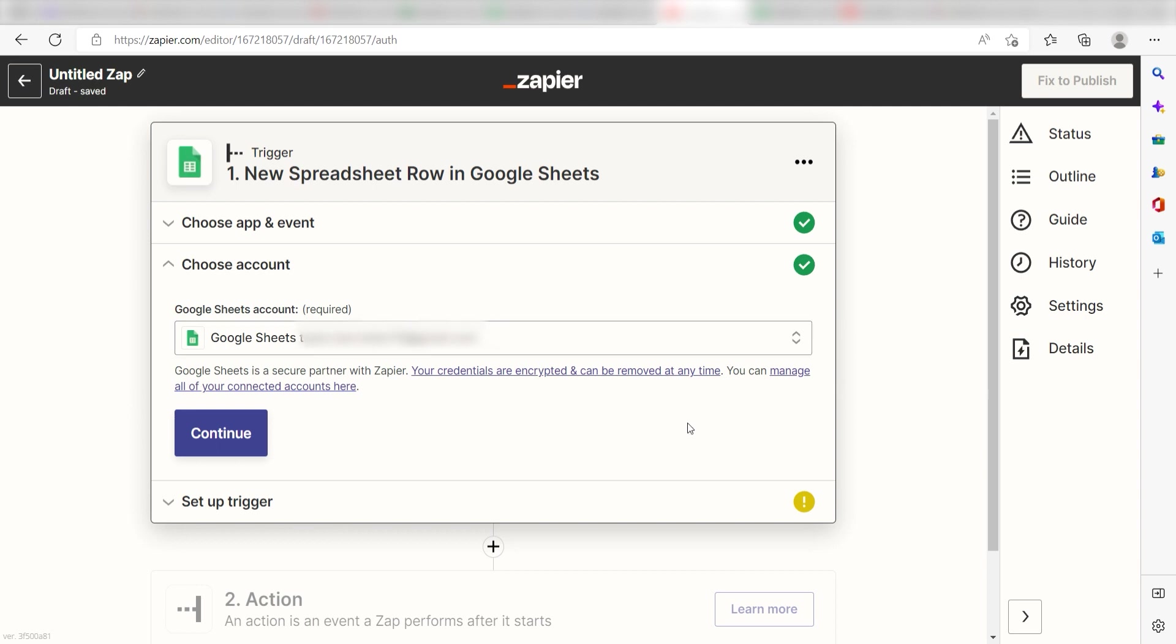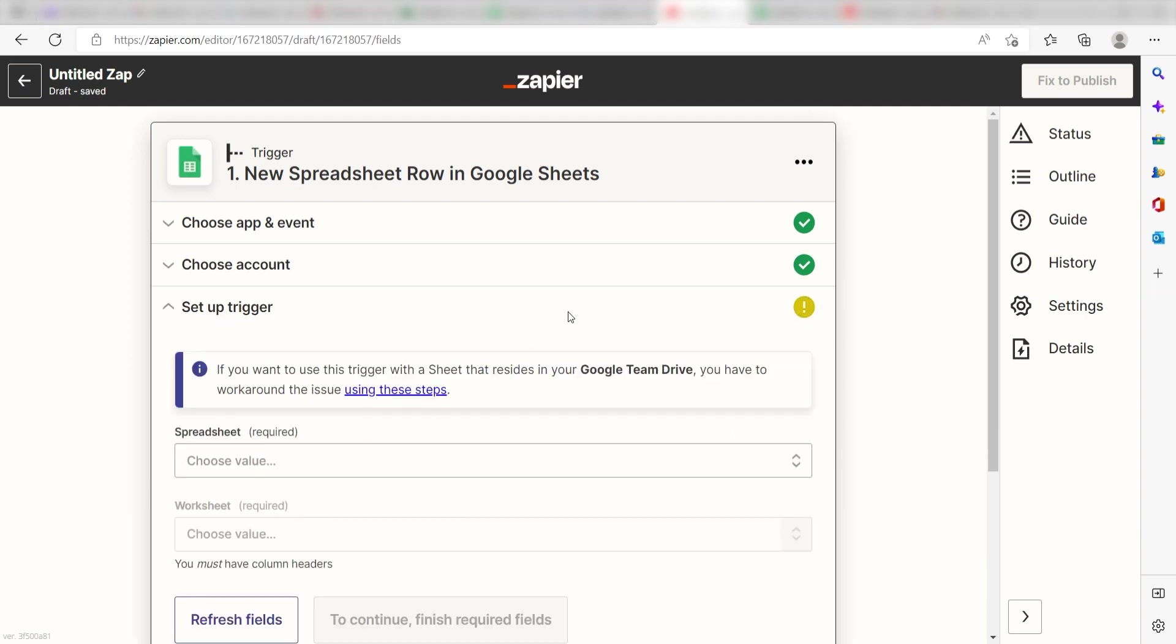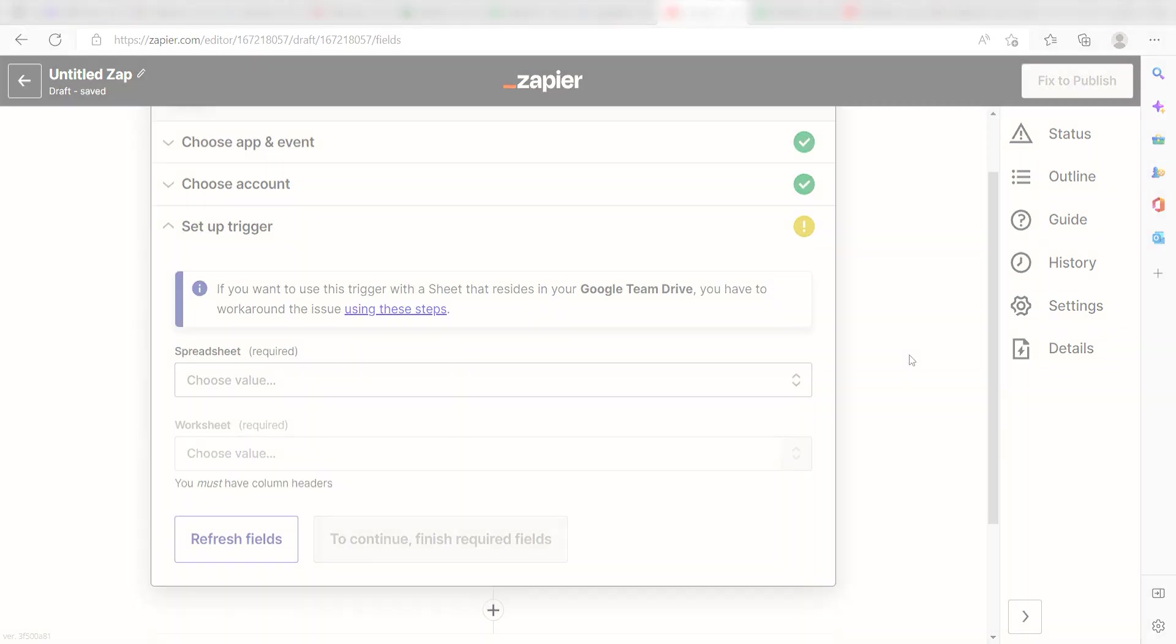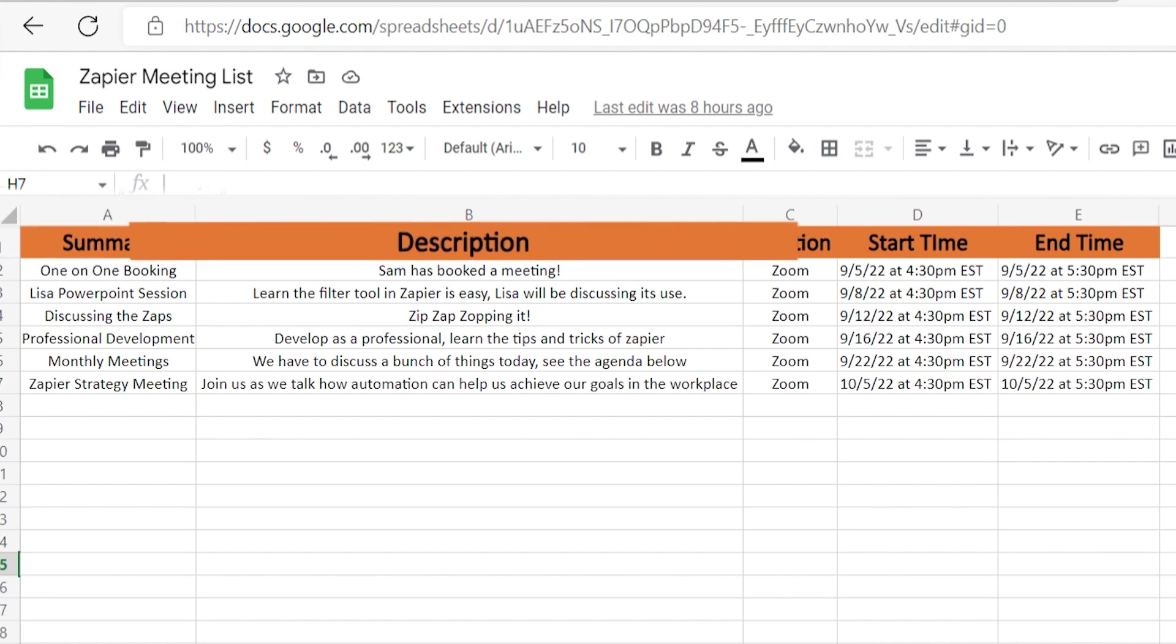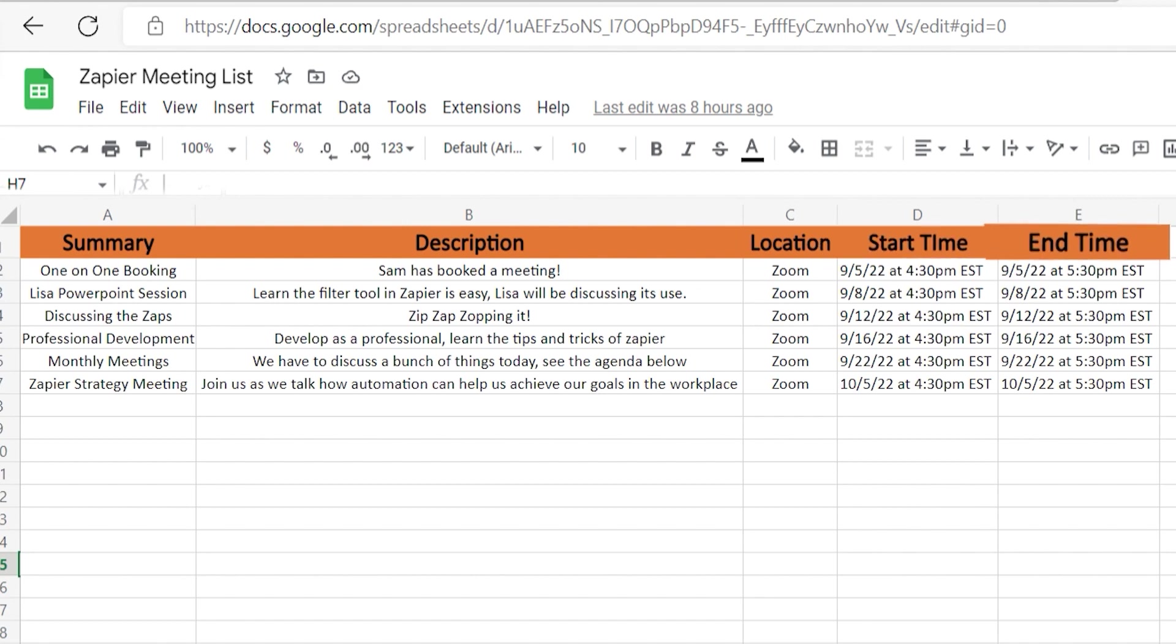Click Continue and then we'll need to set up our trigger apps data. Before we fill any data out, I'm going to check my spreadsheet to make sure that I have the necessary data. As we can see, I've set up my Google Sheets tabs as Summary, Description, Location, Start Time and End Time.